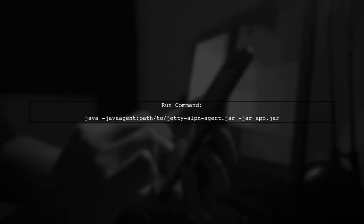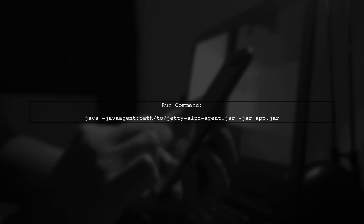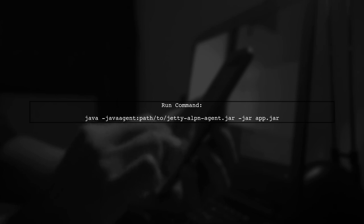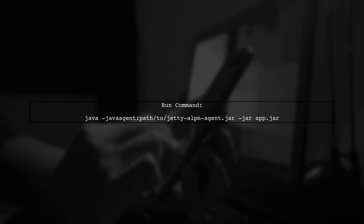Finally, when running your application, ensure that you specify the correct system properties for the Jetty ALPN agent. This can be done by adding the following JVM argument when starting your application.